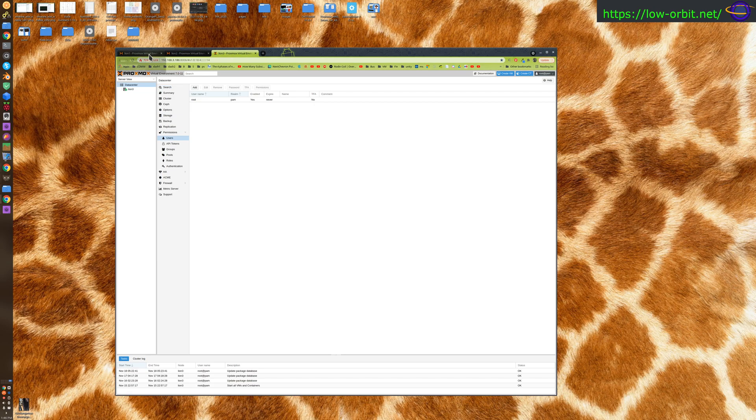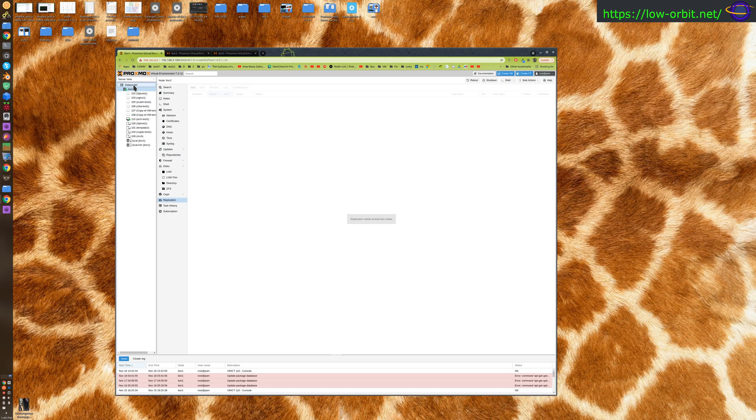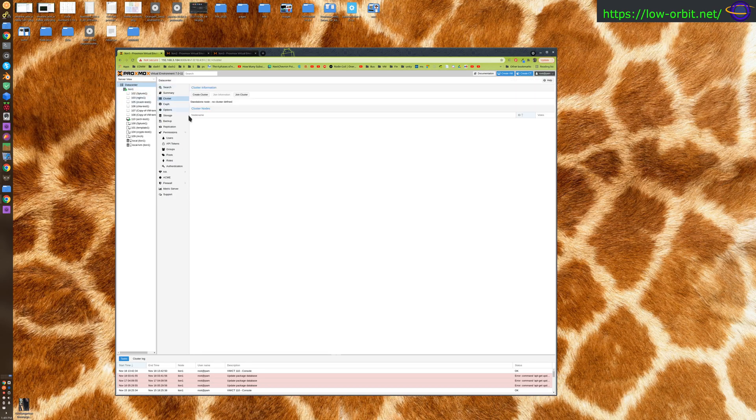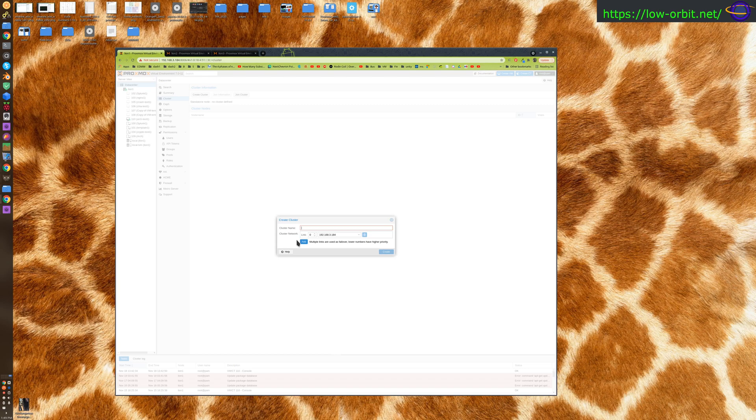Let's create a cluster. To create a cluster, first thing we're going to do is go up to data center up here and click on cluster. We're going to click create cluster on our first node here, and we're going to give it a name. I'm going to call this zoo because these are like lions in a zoo.